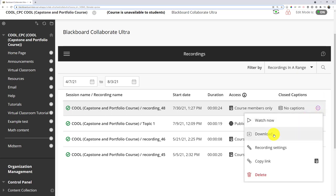As an instructor, I always have the option to download. If you want students to download, you'd have to turn that on in the settings, which you'll see in a future video.